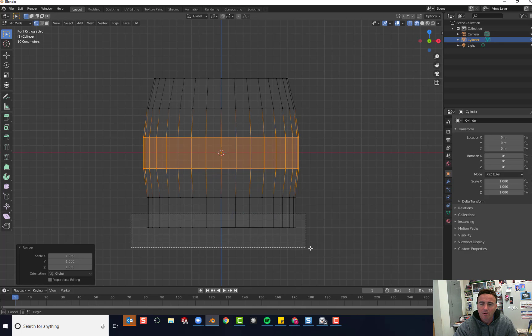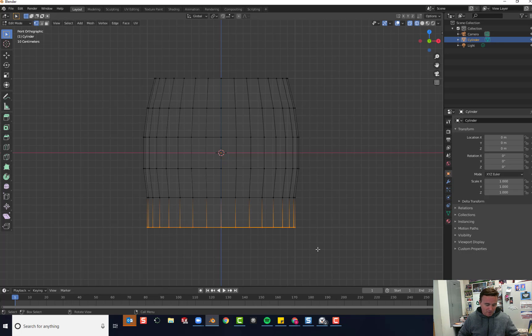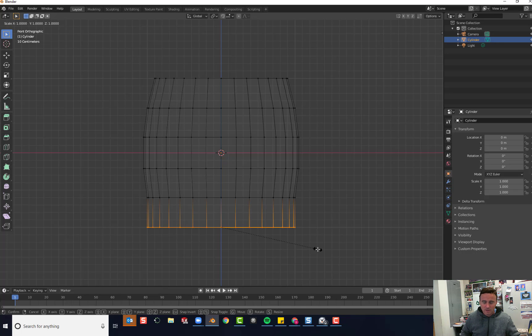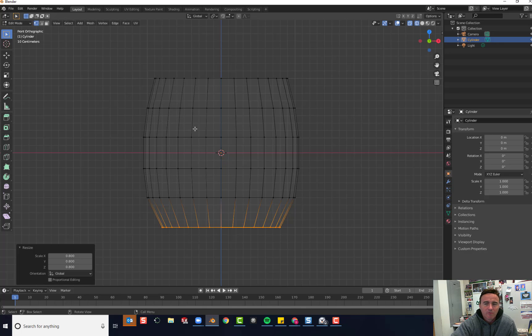Now I will box select the bottom vertices and scale those by pressing S, .8. You've now created the shape of a coffee cup.